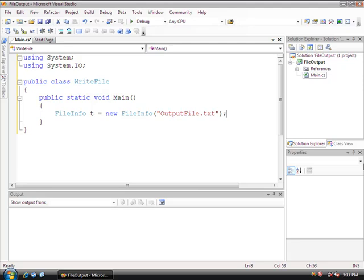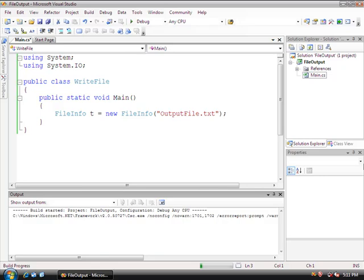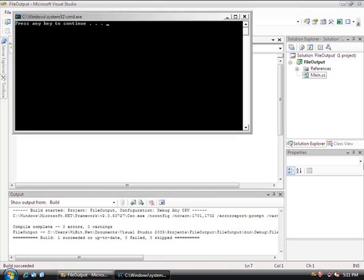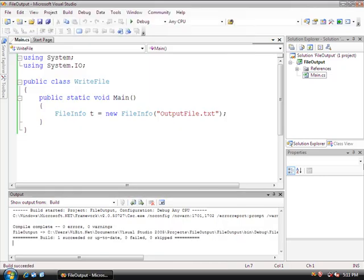So let's do Control+F5 and just make sure this works. Our program works perfectly.